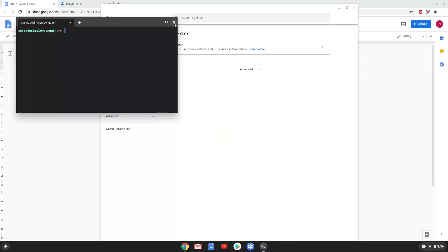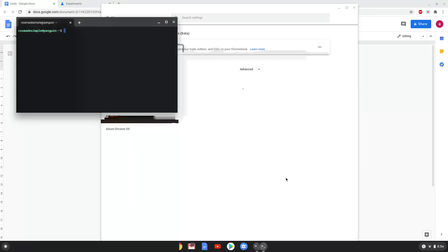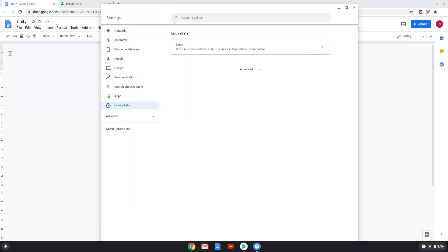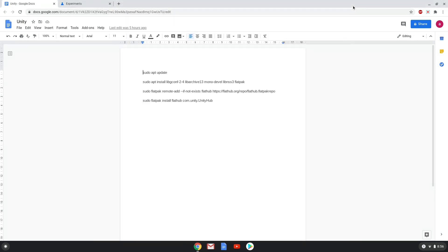Now that we have enabled Linux apps on our system, we will continue to the next step, which is to run several commands in a terminal. The commands are in the video description. Now we will copy the first command and open a terminal session from our app menu.